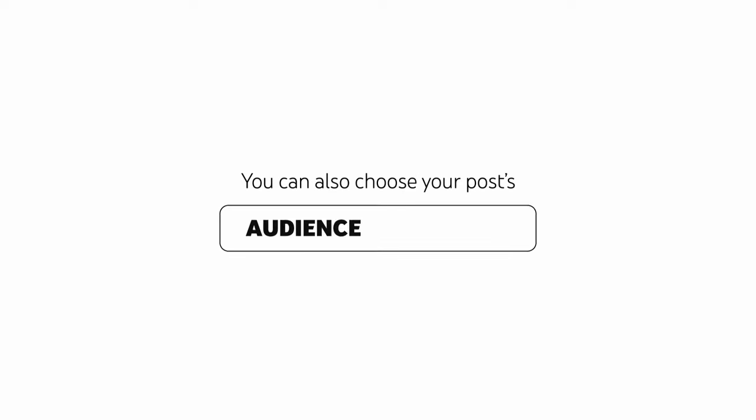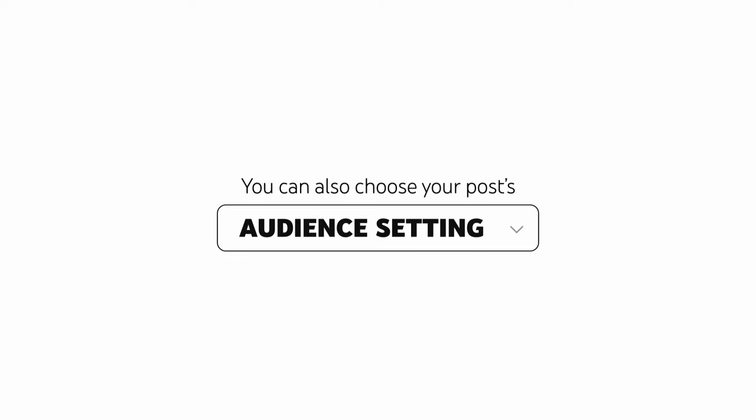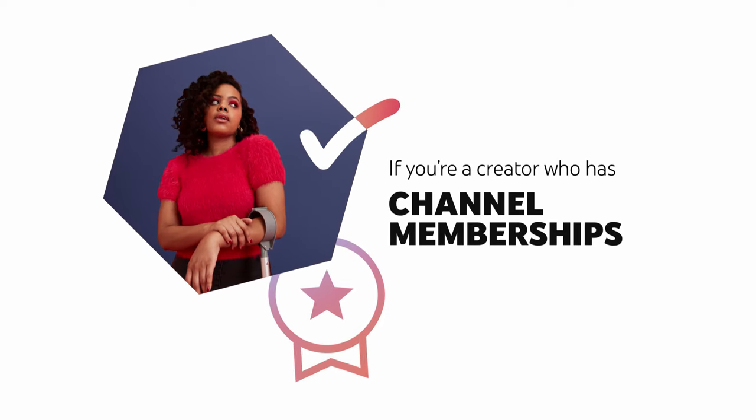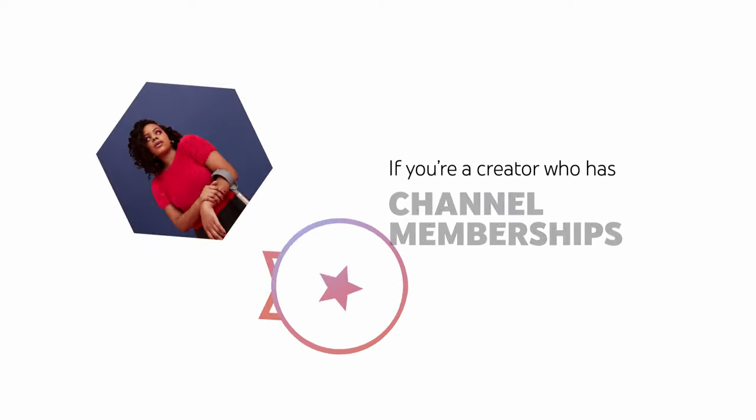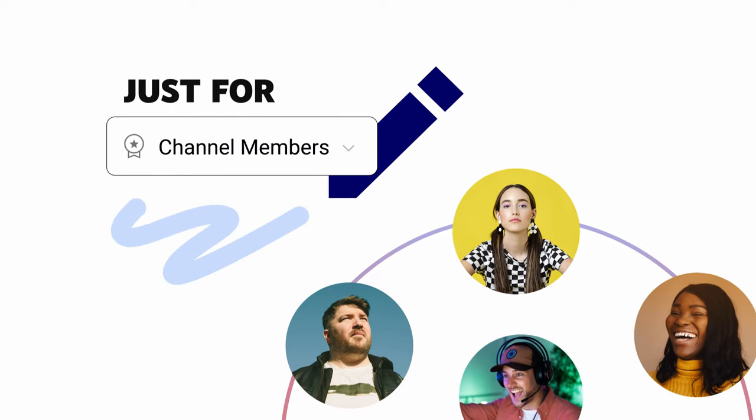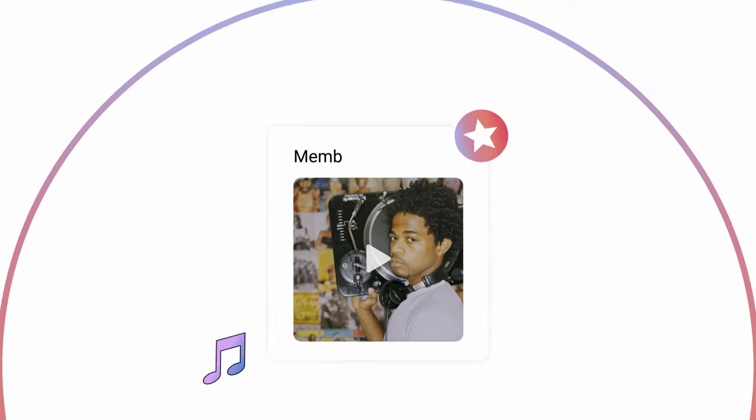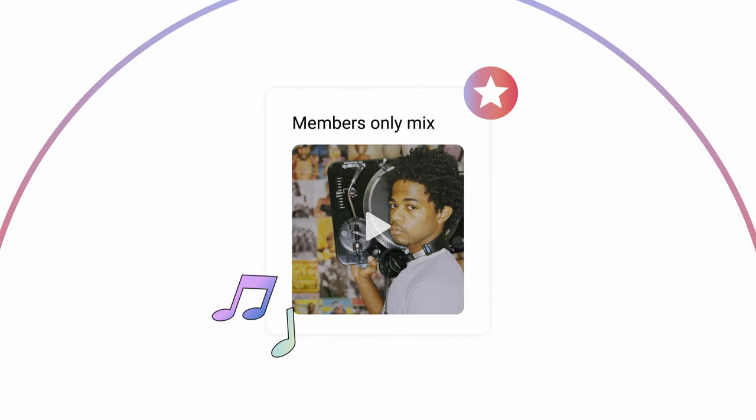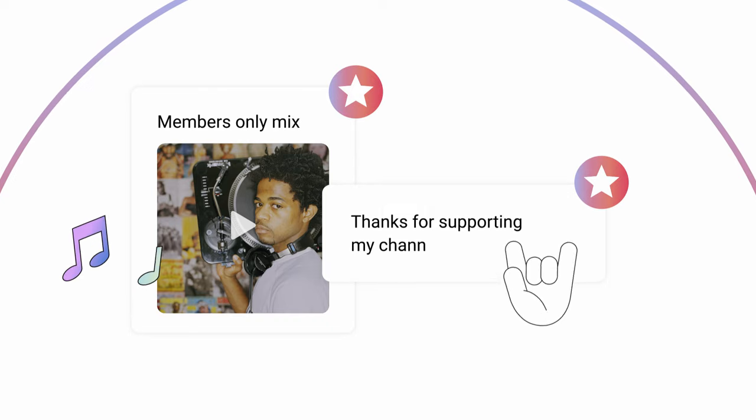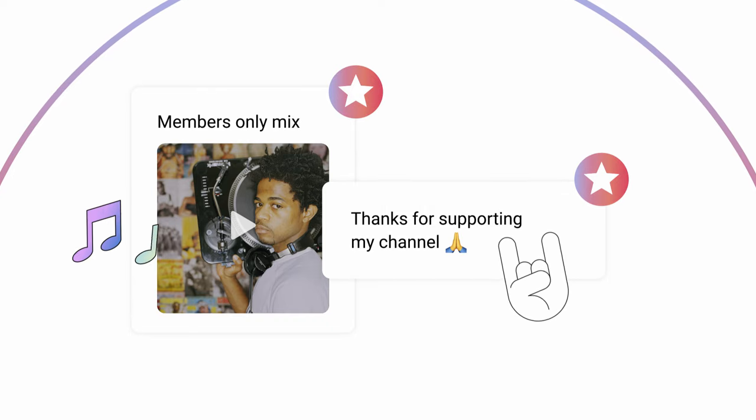You can also choose your post's audience setting. If you're a creator who has channel memberships, you can create a post just for your channel members. This allows you to show them exclusive content and thank them for supporting your channel.